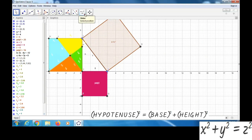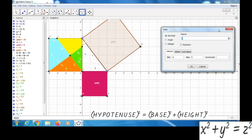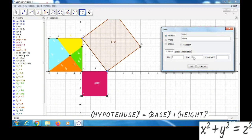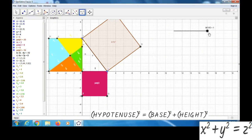Now we can make one slider. For that, we can click on this slider option, then click here. We can name this slider as 'Move'. Here we can keep minimum as zero, maximum as one, and increment as 0.1. Then we can click OK. Now the slider is ready.